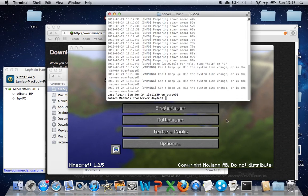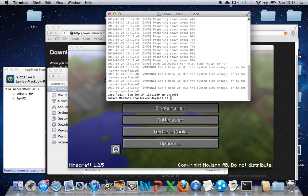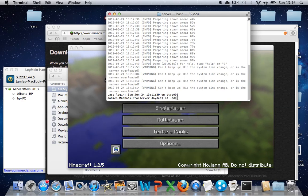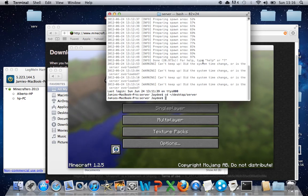There you go. Now Terminal's opened. You need to do the same. Press CD, space, little swiggy thing. Slash, desktop, slash the name of your folder, which mine's server. Press Enter.